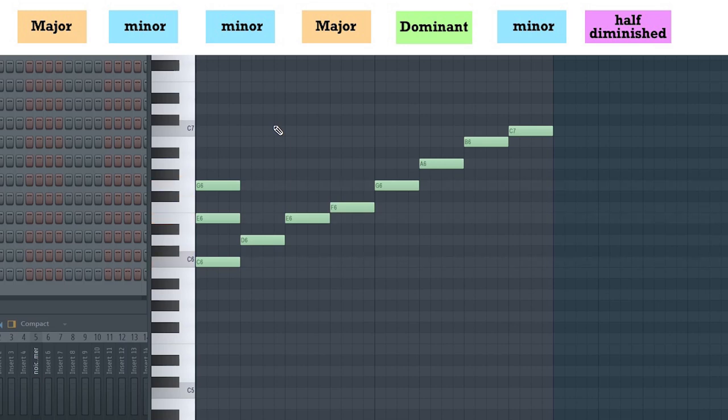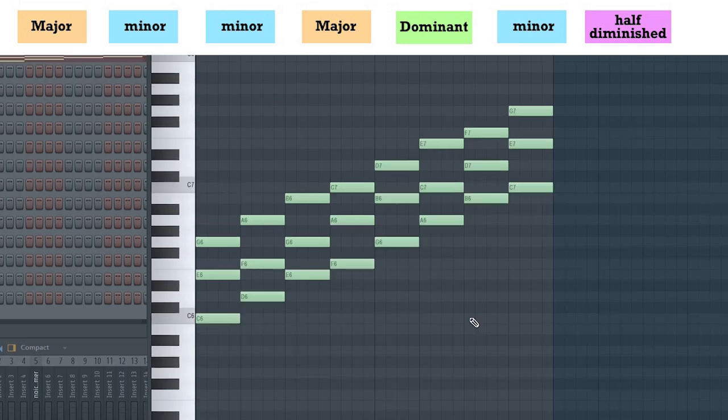C, skip a note to E, and skip one more note to G. This is the C major triad. I'm gonna go ahead and build triads over every single note of the C major scale. It's gonna sound like this.